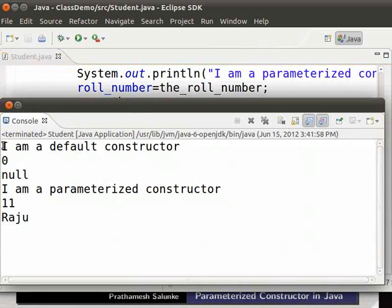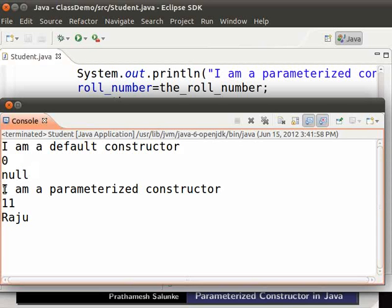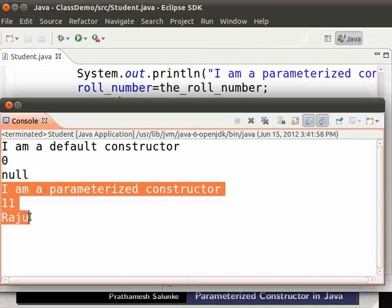We see the output on the console. The default constructor is called first — it initializes the variables to their default values. Then the parameterized constructor is called, which initializes the variables to the values passed as arguments — that is, 11 and Raju.